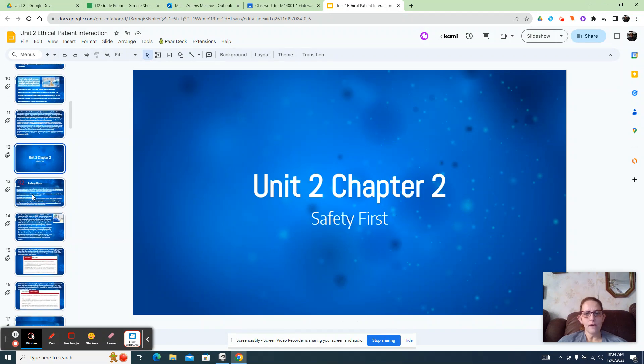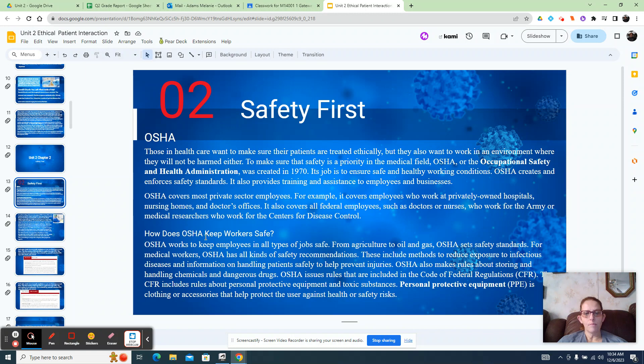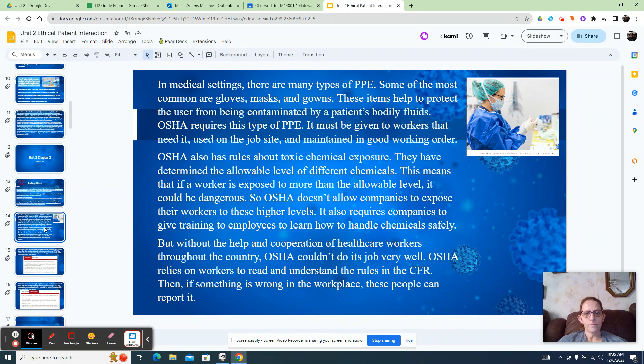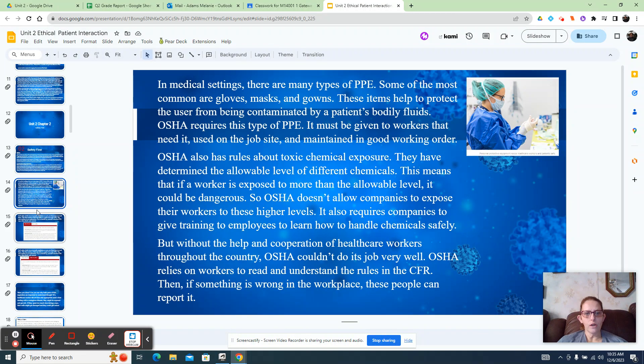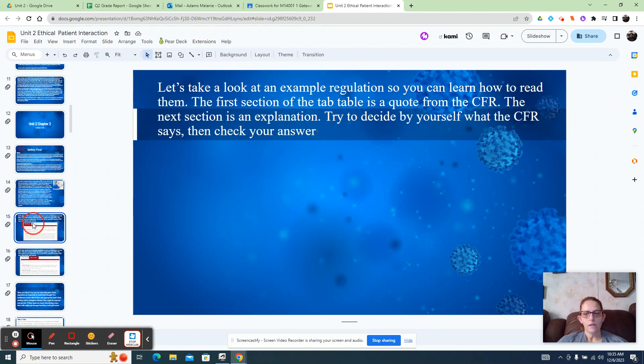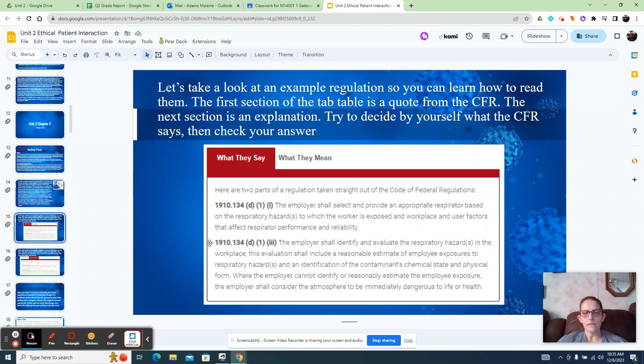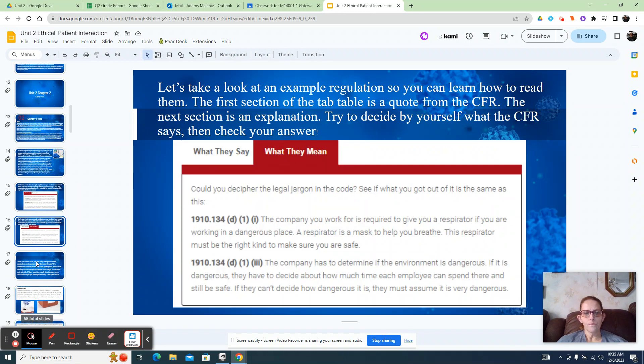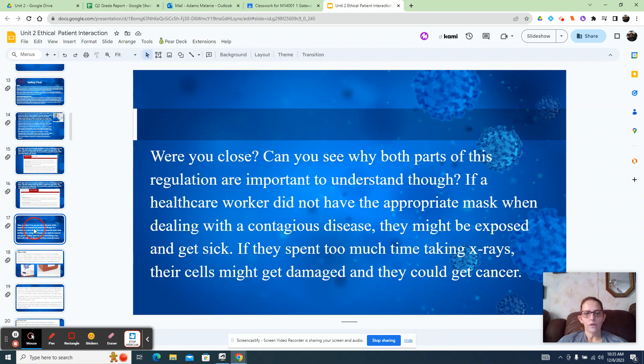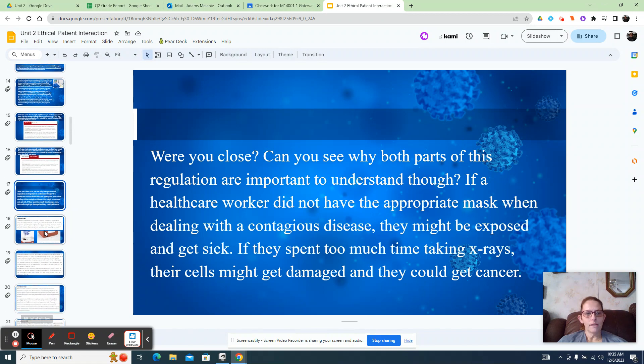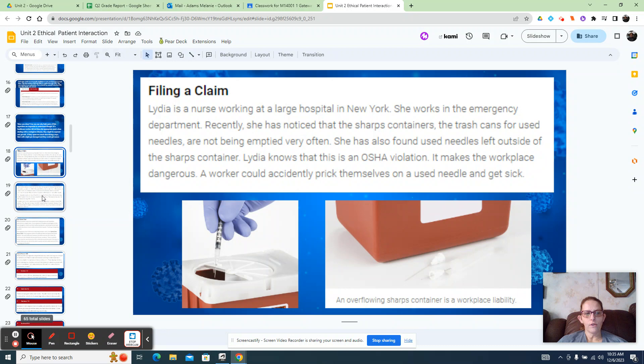OSHA is also in the quiz, so knowing about OSHA - that's keeping workers safe. PPE is important to OSHA. OSHA requires PPE to be used. This is your violations, this is what the requirements are, and then what they say and what they mean. How do you decipher the legal jargon? Where are you closed? How do you know what that means? And then filing a claim - how do you file a claim? This is on the quiz.